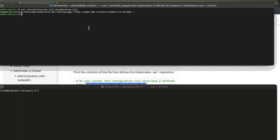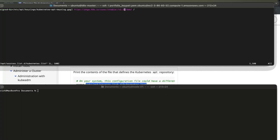We need to change this from version 1.33 to version 1.34. We just have to run sudo vim, open this file, and edit it. I'm changing it from version 1.33 to version 1.34. Now save the file.